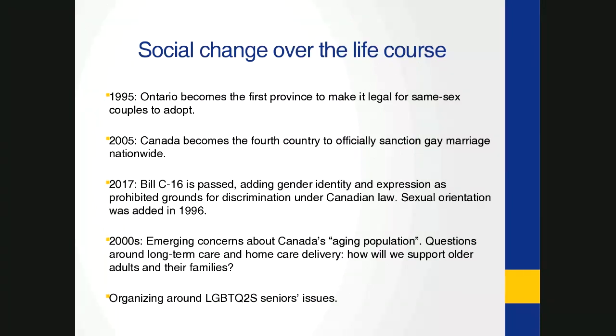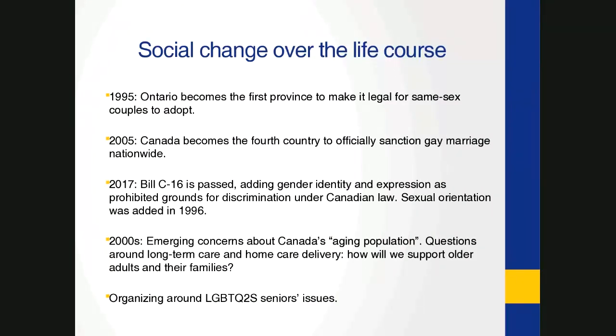2017, so moving a bit closer to the present moment, Bill C-16 was passed, adding gender identity and expression as prohibited grounds for discrimination under Canadian law. We also have emerging concerns about Canada's aging population and questions about long-term care and home care delivery. So how will we support older adults and their families? And emerging organizing around LGBTQ and two-spirit seniors' issues.